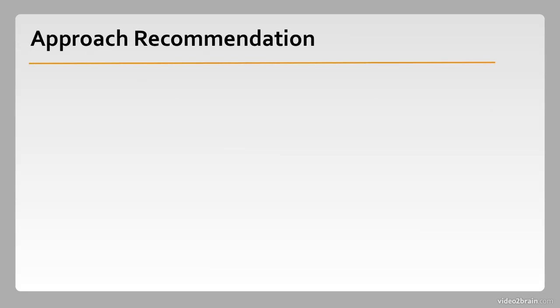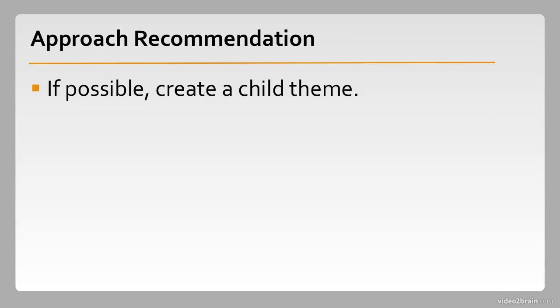So my recommendation is that, if possible, you should create a child theme. I find the benefits of working in a child theming context to generally outweigh the drawbacks, so we're going to talk about child theming a lot in this course.